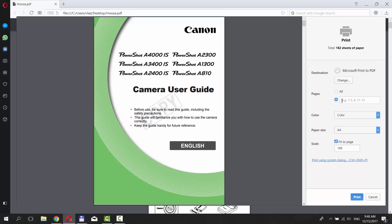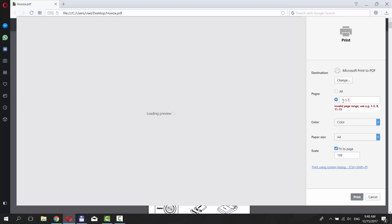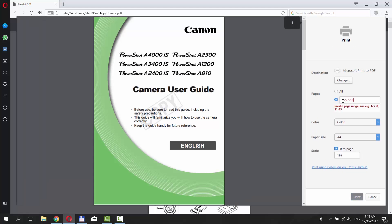Now, we need to put a range of pages, excluding the one we want to delete. So for us, it goes 1 to 5, 7 to 182.